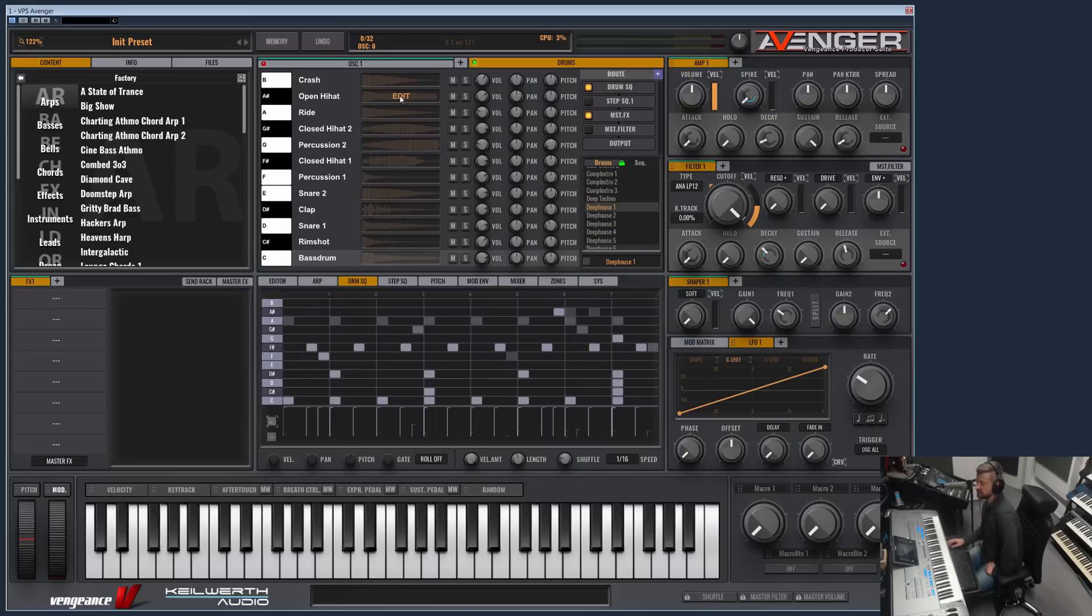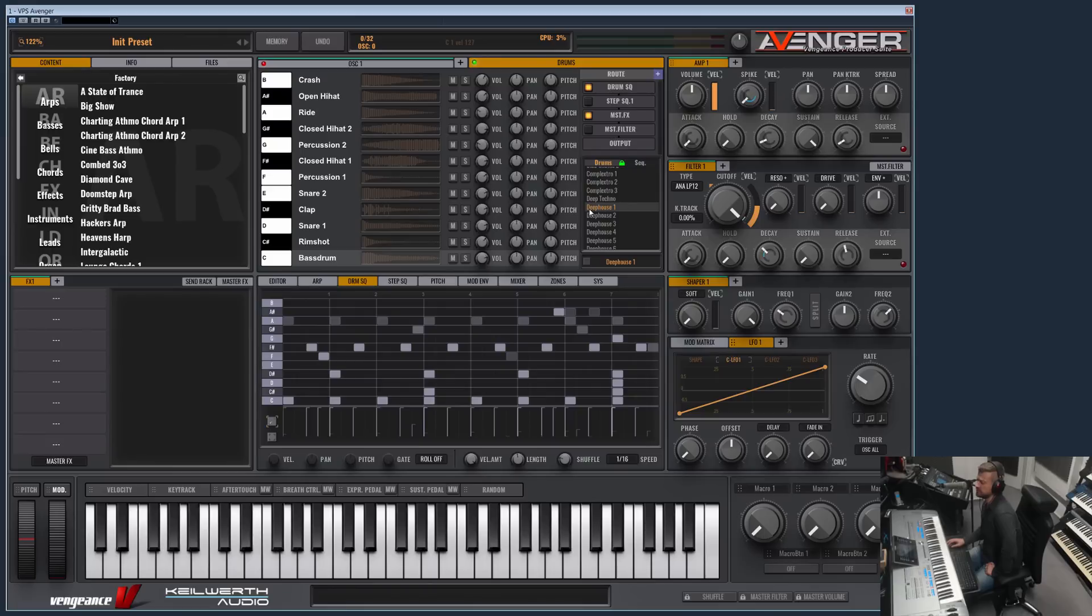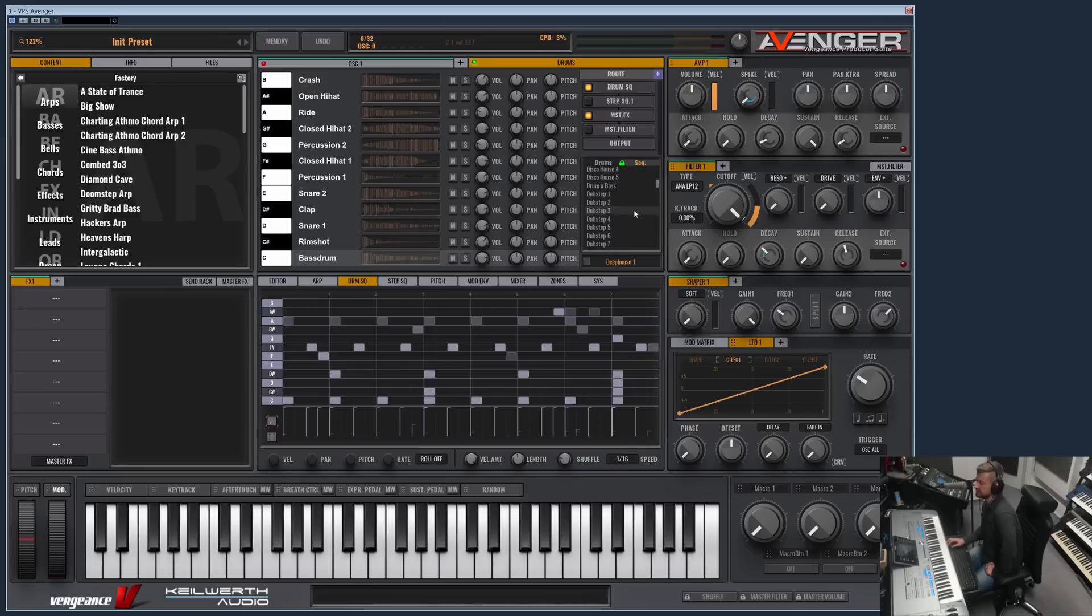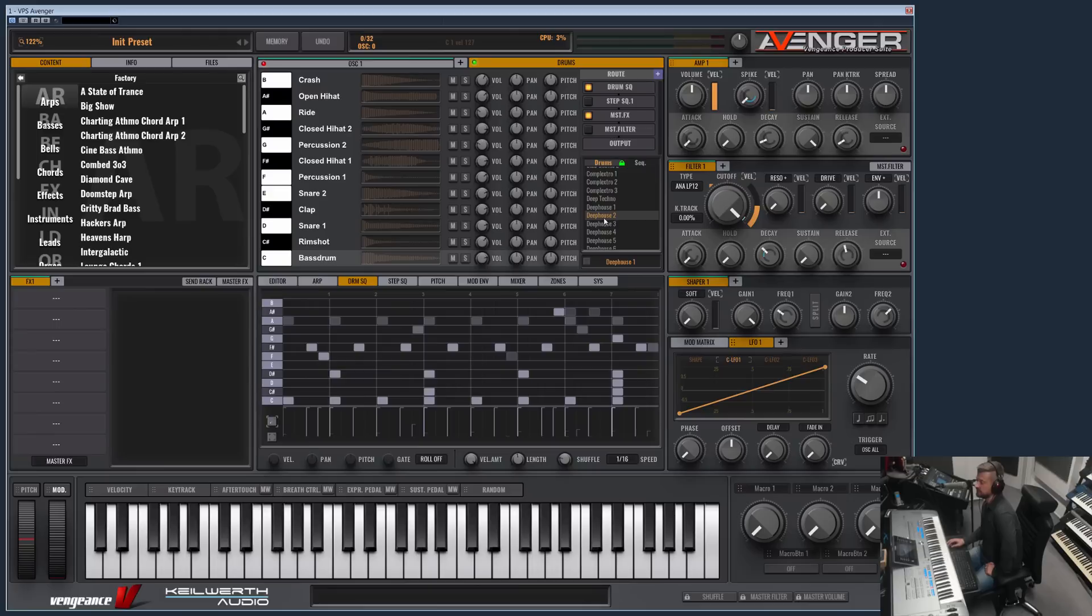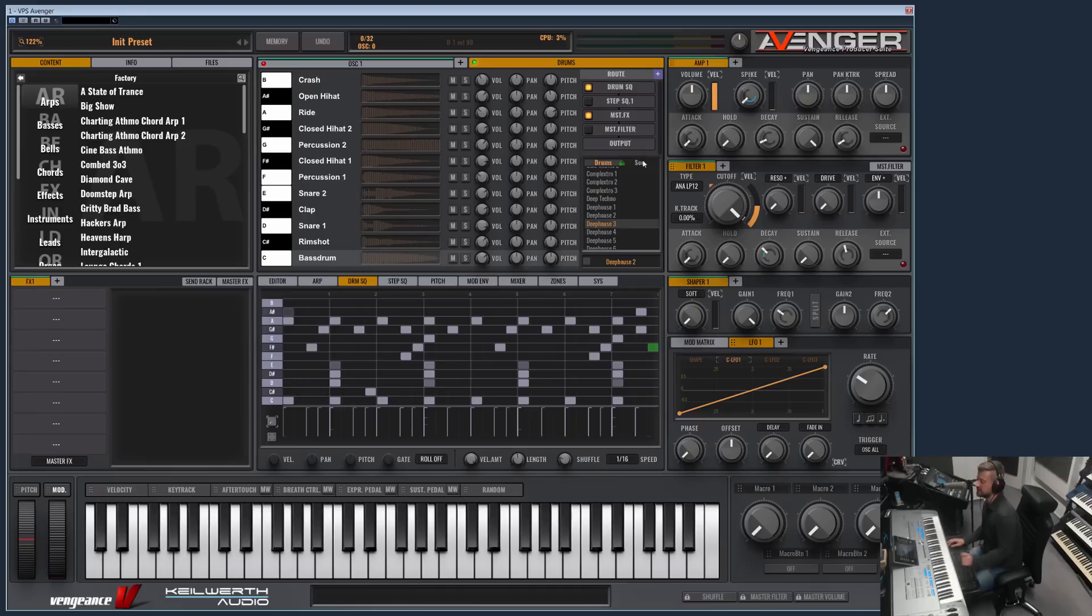These are drum samples which can be filled with your own samples if you like, but I will show this later. Let me first show you what this green lock symbol here is. At the moment it's active. This means if you are now loading the Deep House 1 drum kit, then at the same time the Deep House 1 sequence is loaded. And if I load Deep House 2, you will see the sequence for Deep House 2 is loaded also. If this lock symbol is not active, then these two can be loaded separately.